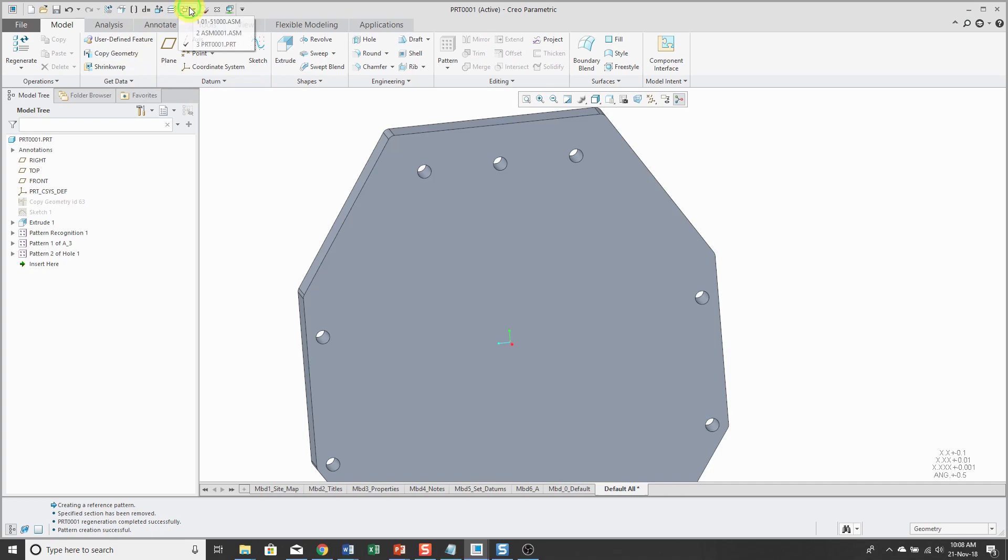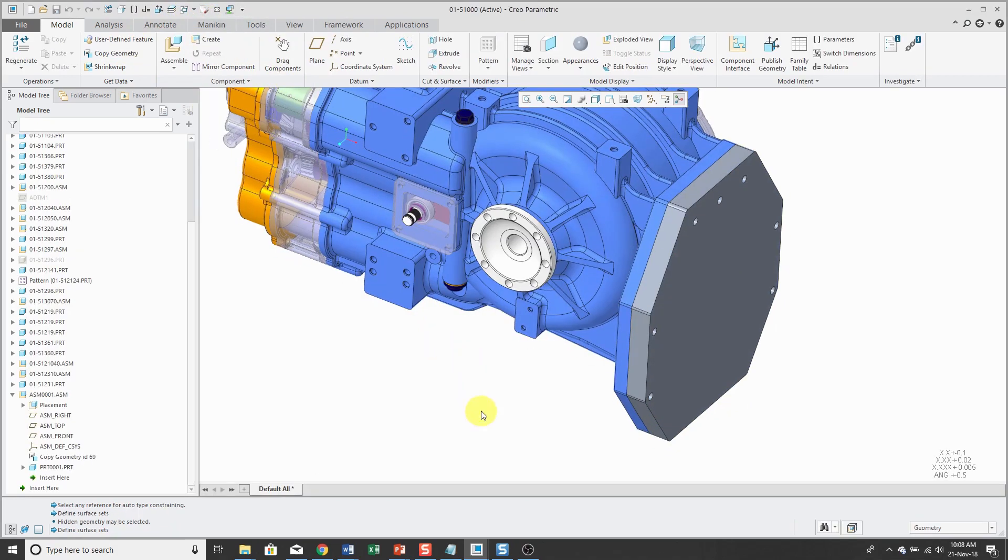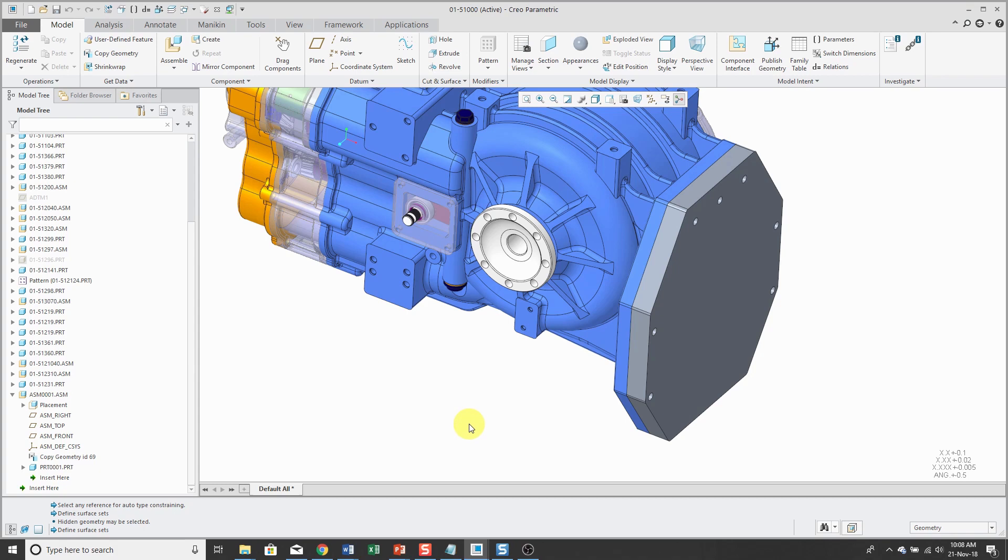Let's hop back over to the transmission assembly. So not great design practices with creating the copy geometry at the top level of the assembly. But I don't have any problems so far. If I hit the regeneration button, hey,